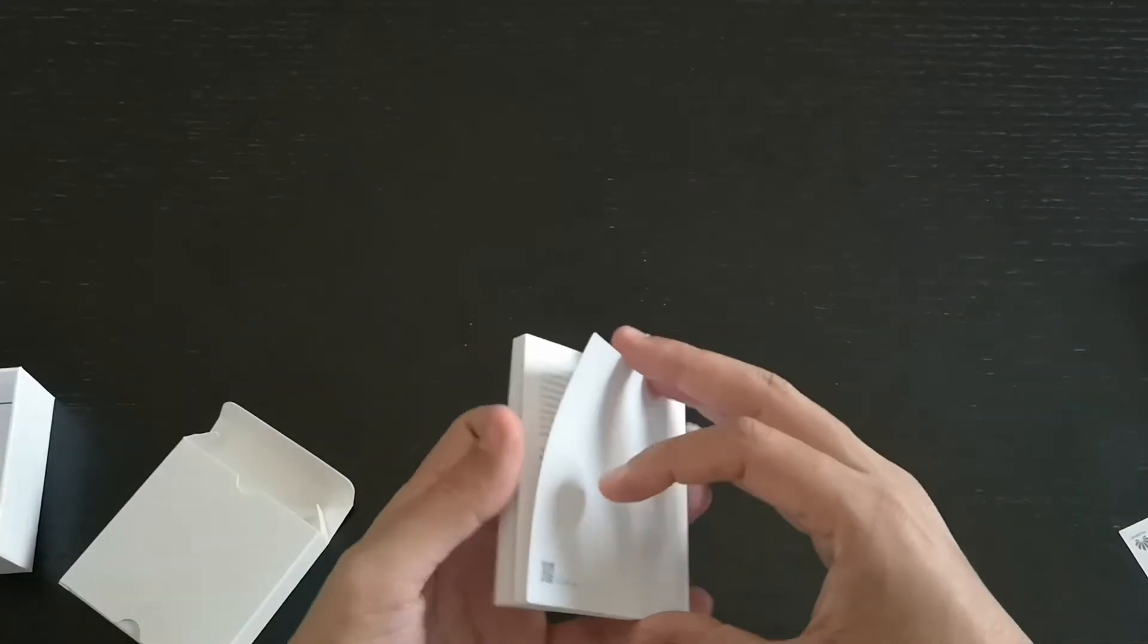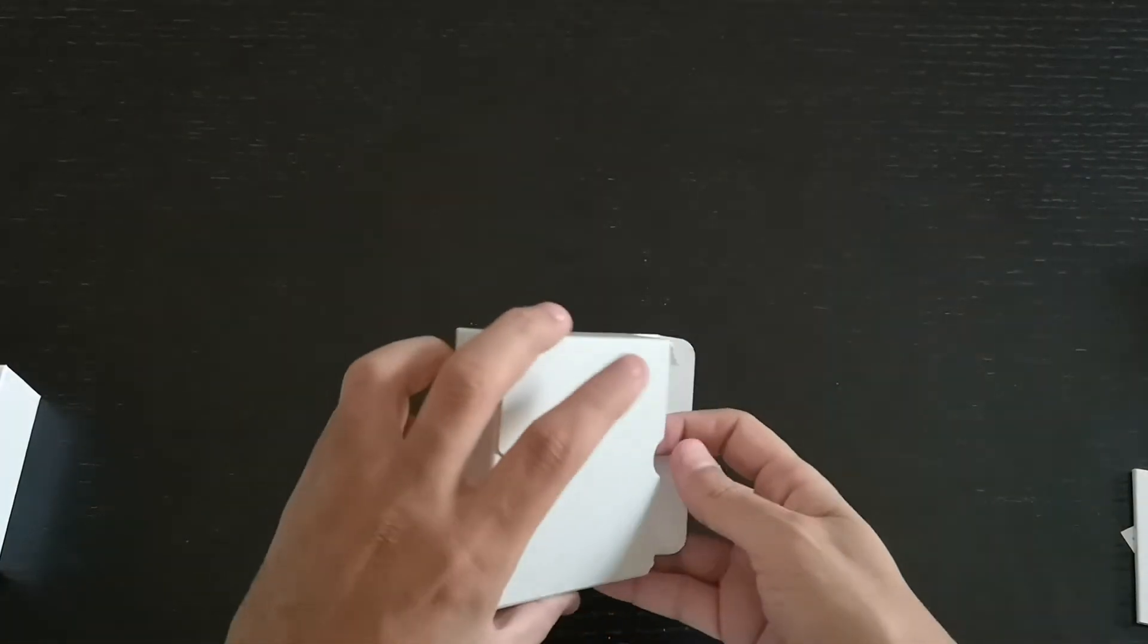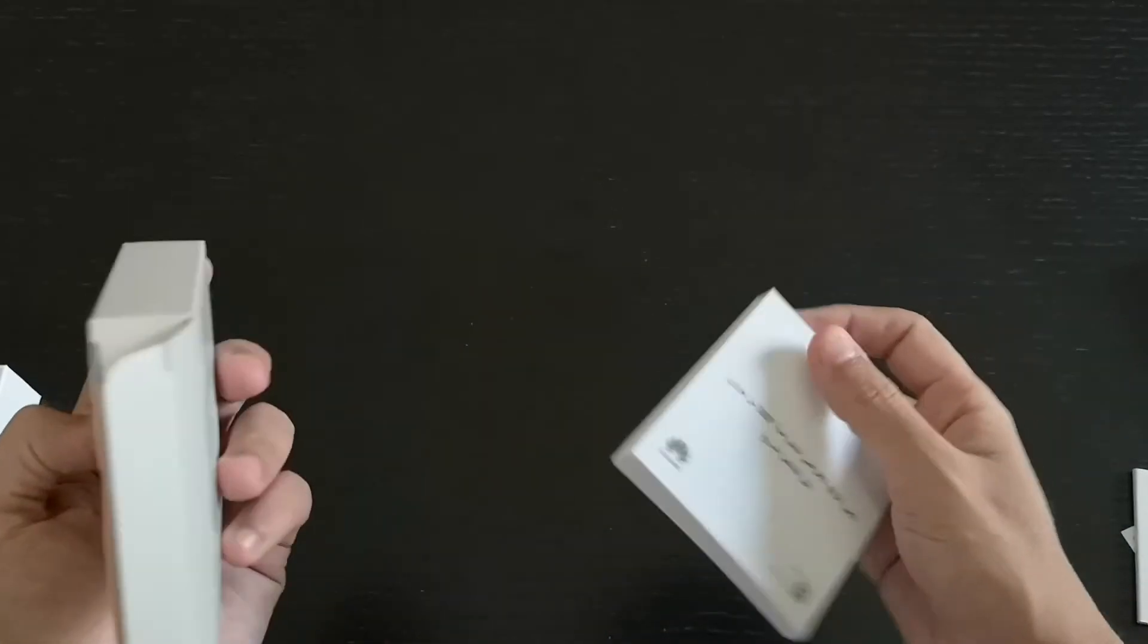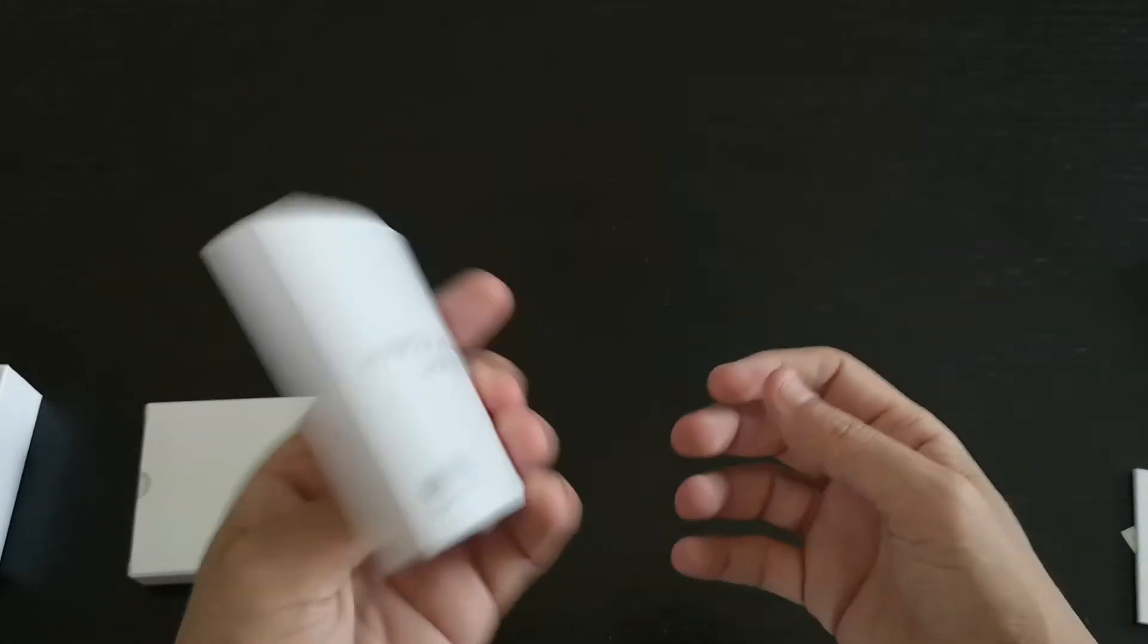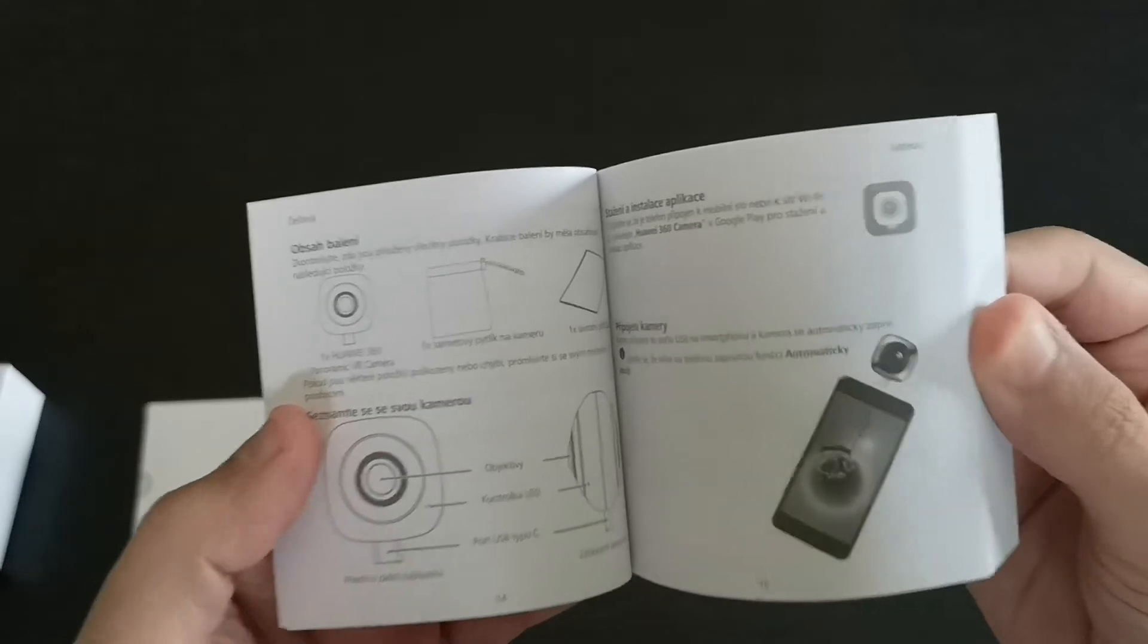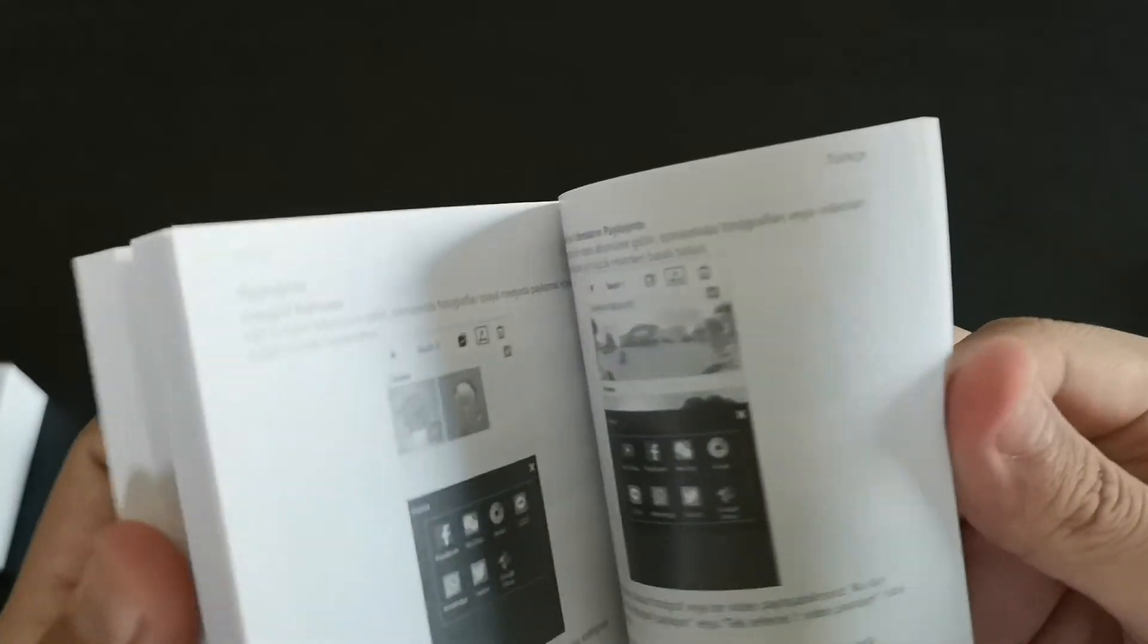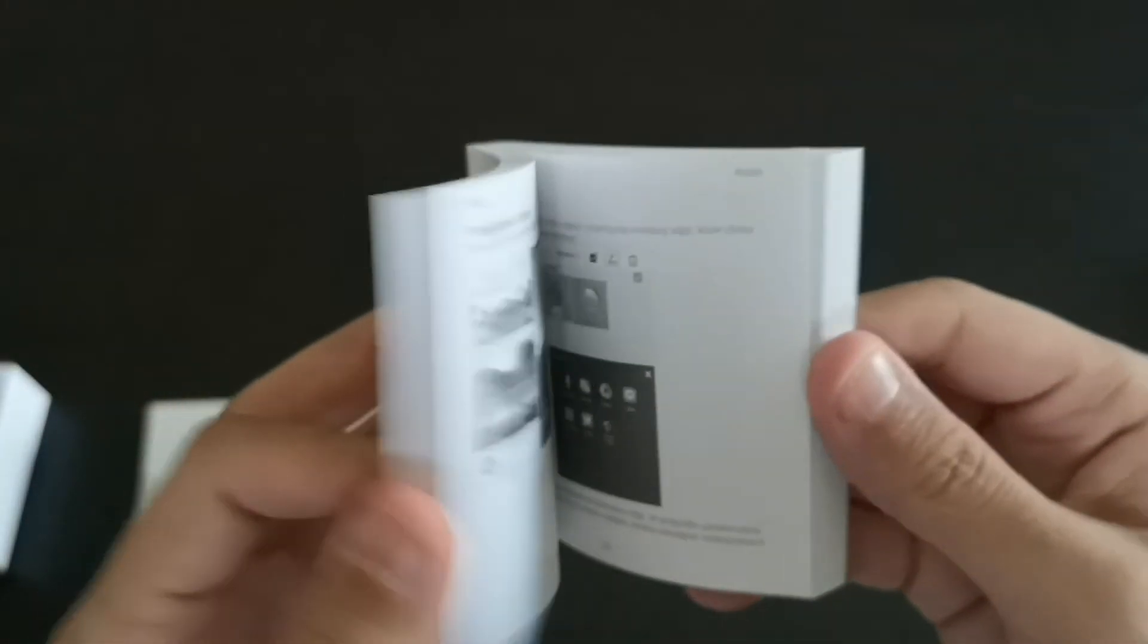I'm actually shocked about this. So this is a warranty card, and we have instructions. This is not a booklet, that's a book, man. Let's see how many pages we have here. We have around 222 pages, guys! So you finish this book once you buy this 360 camera.